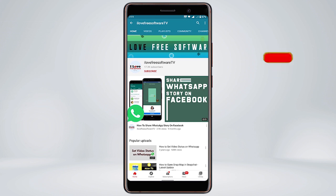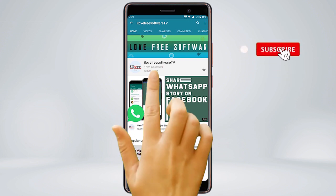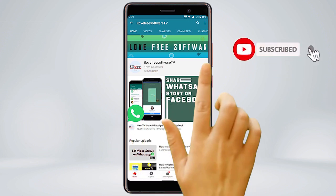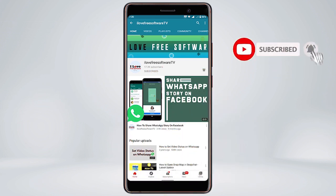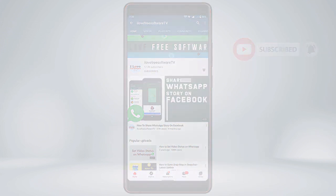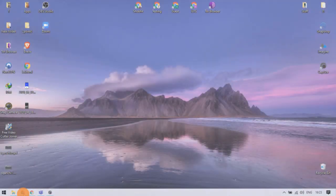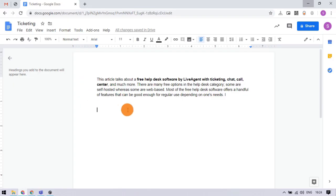Before we proceed, make sure you subscribe to this channel and press the bell icon to get daily tech videos. Let's get started.